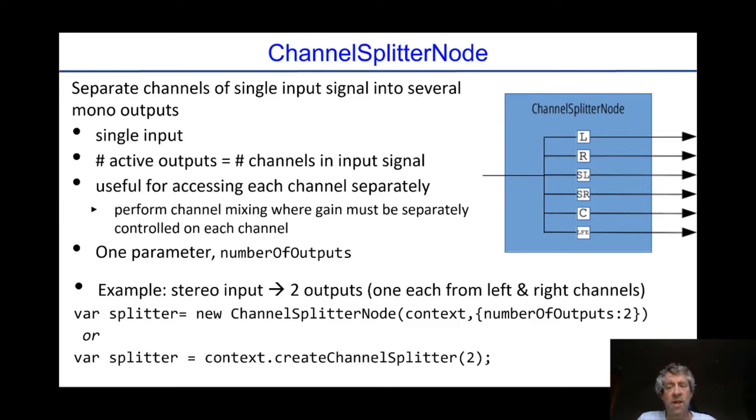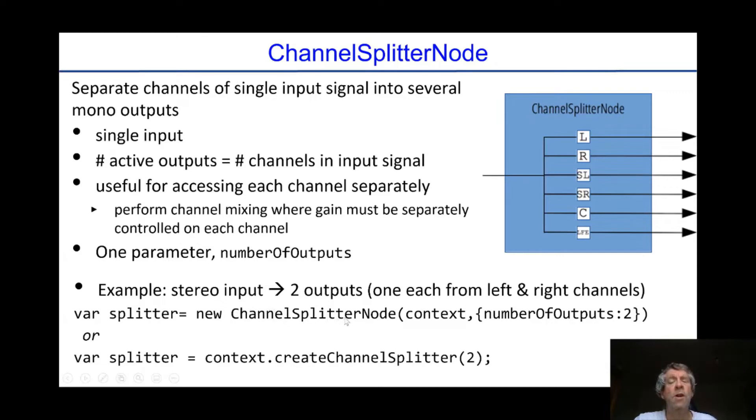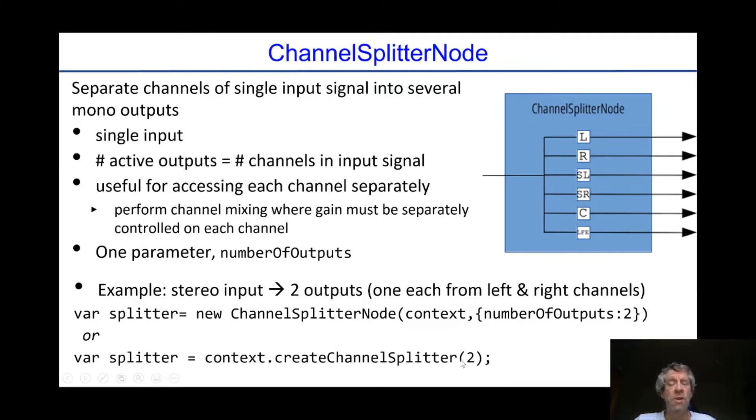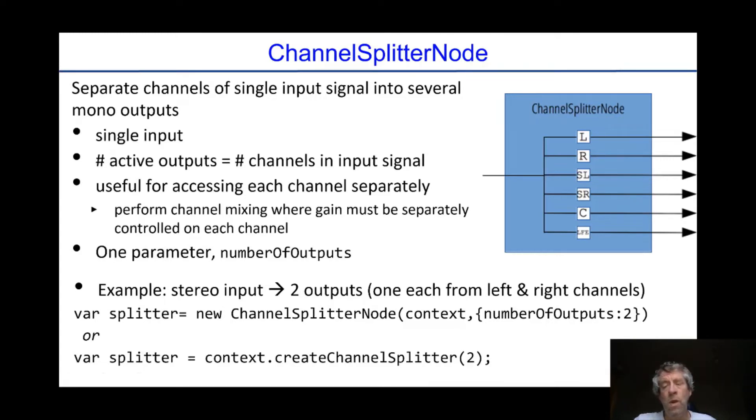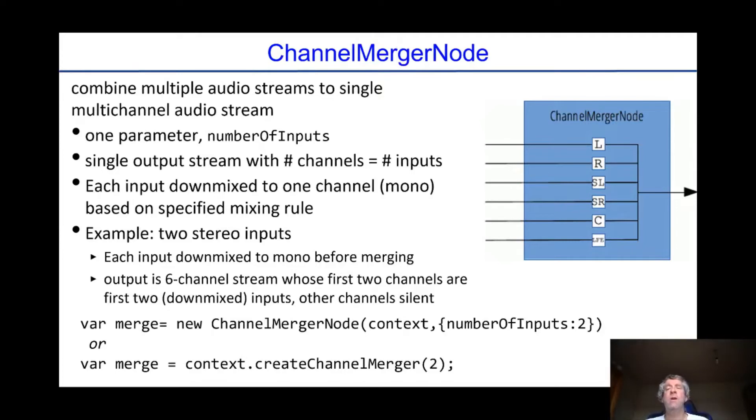So it has one parameter, number of outputs. Now it does default to six I believe but generally you will need to define the number of outputs every time you use the channel splitter. So here is an example, you have stereo input and it produces two outputs, one for the left and one for the right. The splitter can be defined either by creating a new channel splitter node or by calling the create channel splitter method of an audio context. In both cases you need to specify this one parameter number of outputs. If you do it with create channel splitter you don't need to state that it's number of outputs, it knows there is only one parameter.